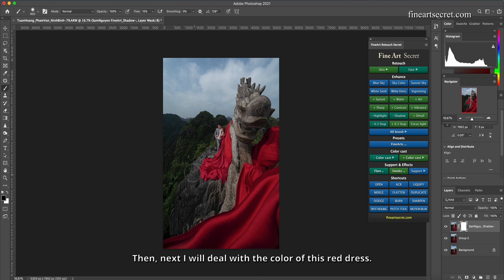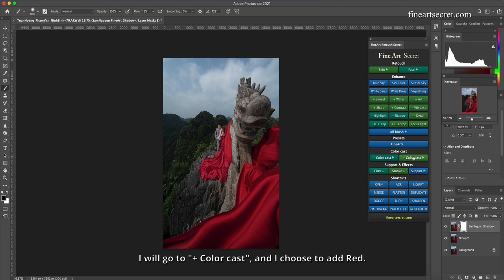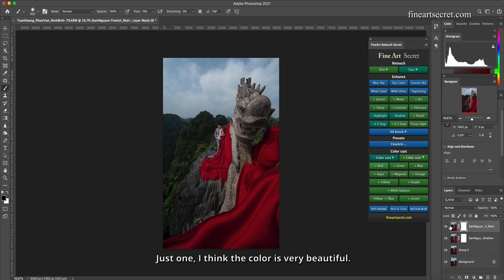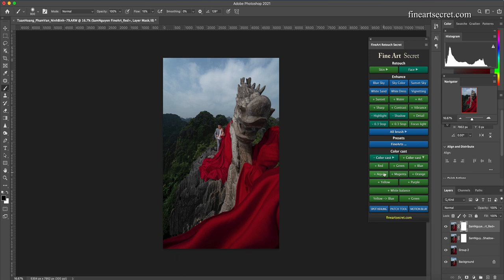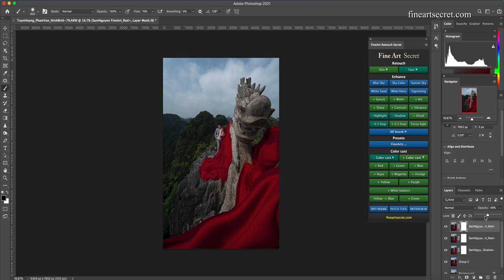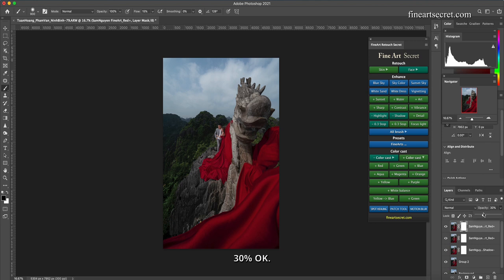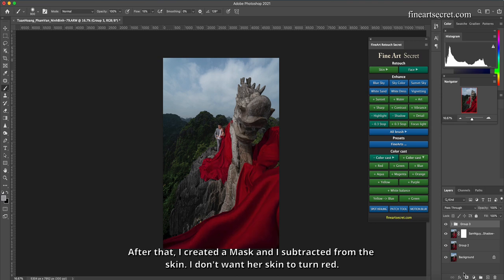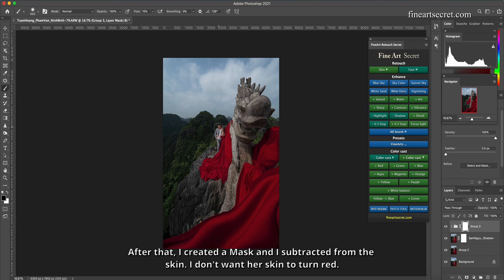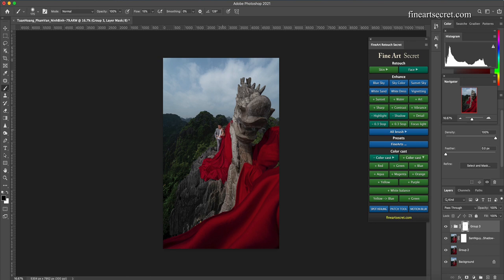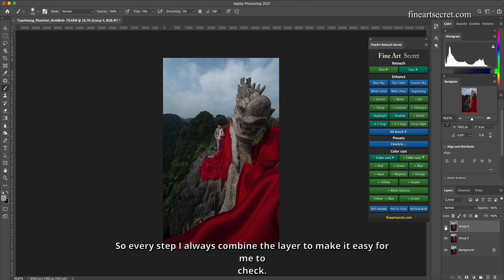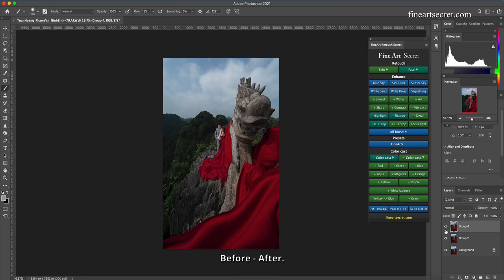Then, next I will deal with the color of this red dress. I will go to plus color cast, and I choose to add red. Just one, I think the color is very beautiful. Now how does Sam try one more? Try reducing opacity. It's a bit dark, isn't it? 30% okay. I will group these two together and I will check. Before, after. After that, I created a mask and I subtracted from the skin. I don't want her skin to turn red. So every step I always combine the layer to make it easy for me to check. Before, after.